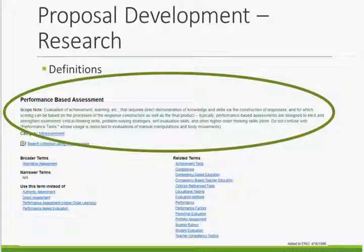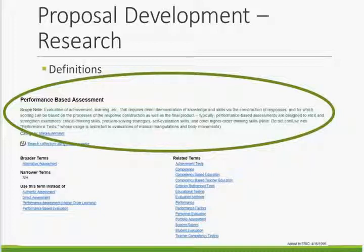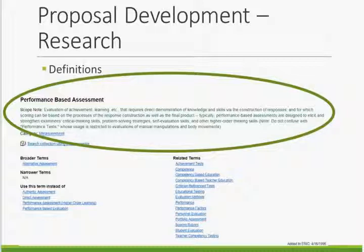Once a term is selected for further review, a proposal for how the term should appear in the Thesaurus must be developed. First, research is conducted on the term. Definitions in dictionaries, encyclopedias, other thesauri, and ERIC documents are examined and documented. This helps establish a working definition that can be used to construct a scope note and clarify relationships to other terms. The working definition may also help determine if a term requires a scope note to distinguish its use in education from other uses, or to differentiate it from another term in the Thesaurus.